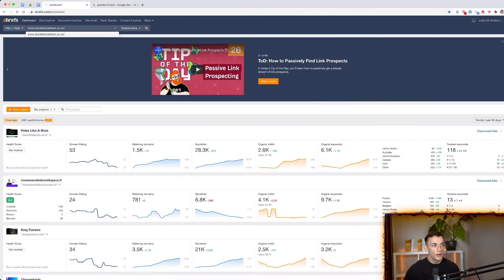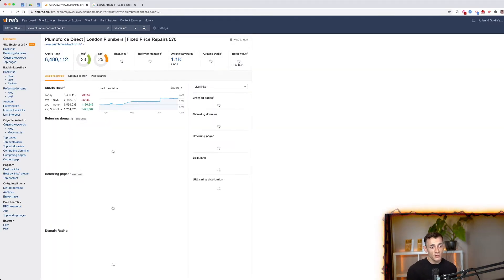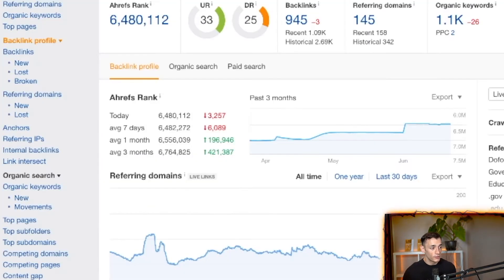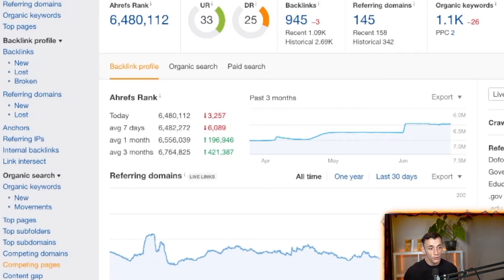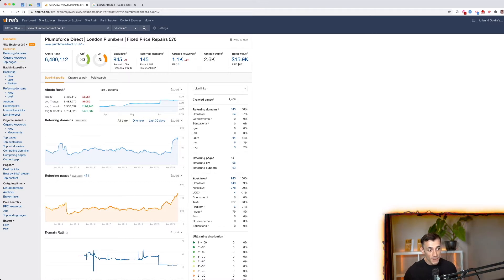Once it loads, Ahrefs pulls up all the competitor information you're looking for. You can see their backlinks, what keywords they're ranking for, and who they're competing with — so you can get even more competitive data from other websites. There's a lot of data here, so let's focus on the most important pieces first, starting with backlinks.